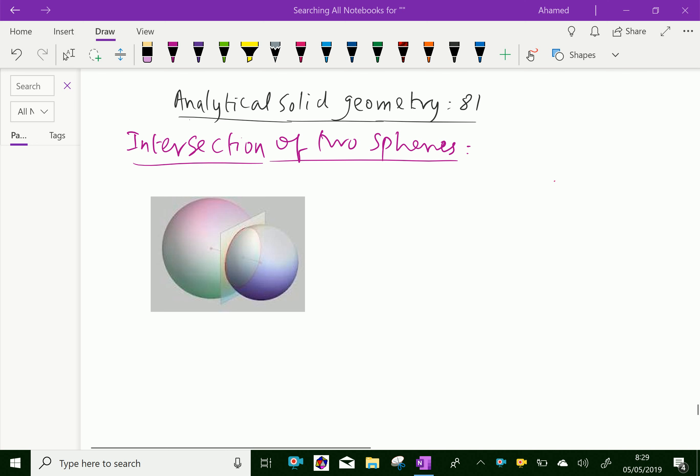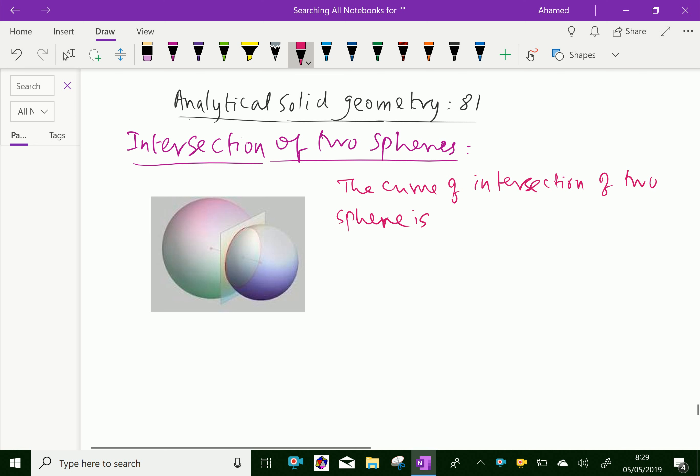The curve of intersection of two spheres is a circle. Let us write this. The curve of intersection of two spheres is a circle.